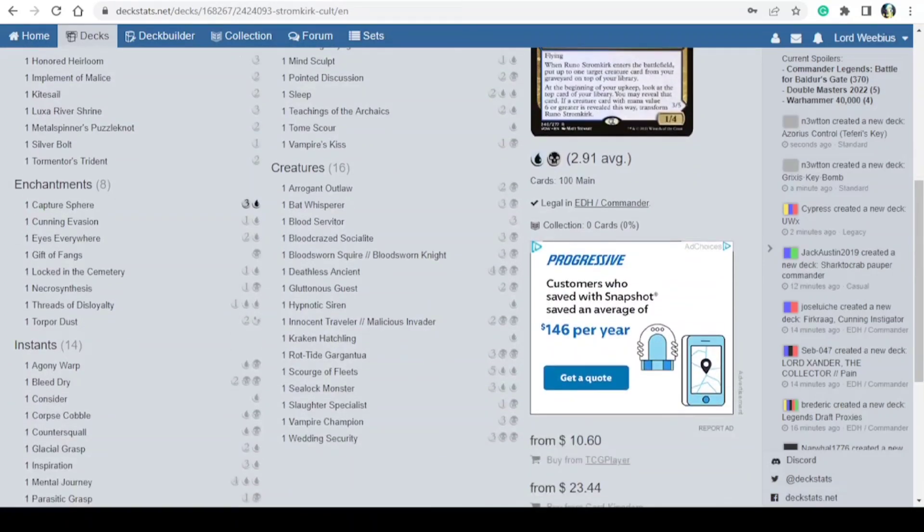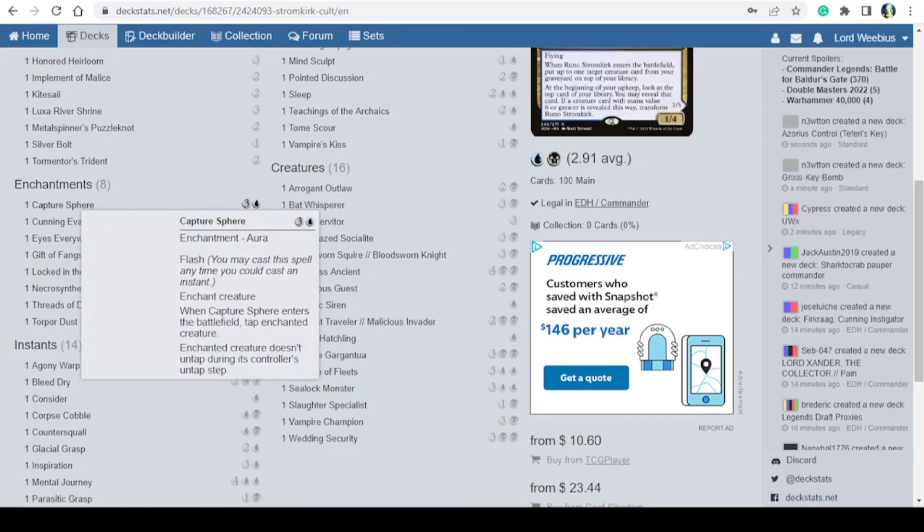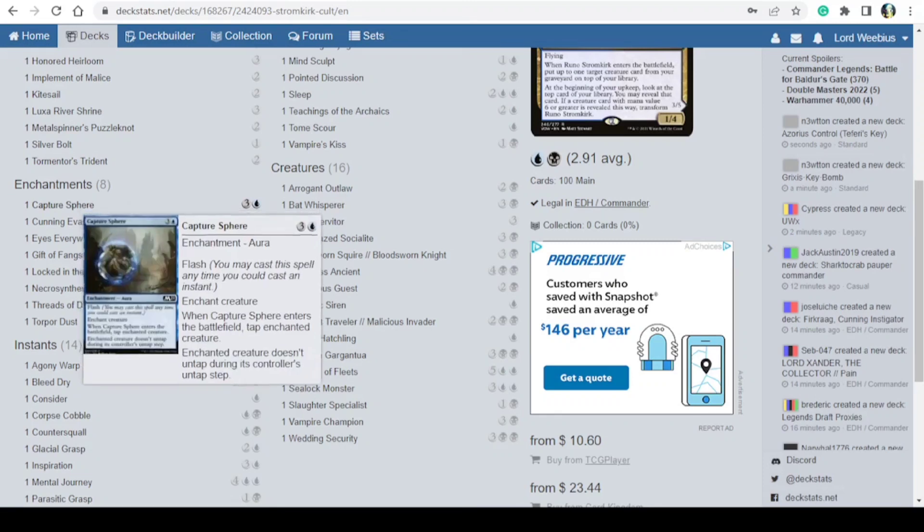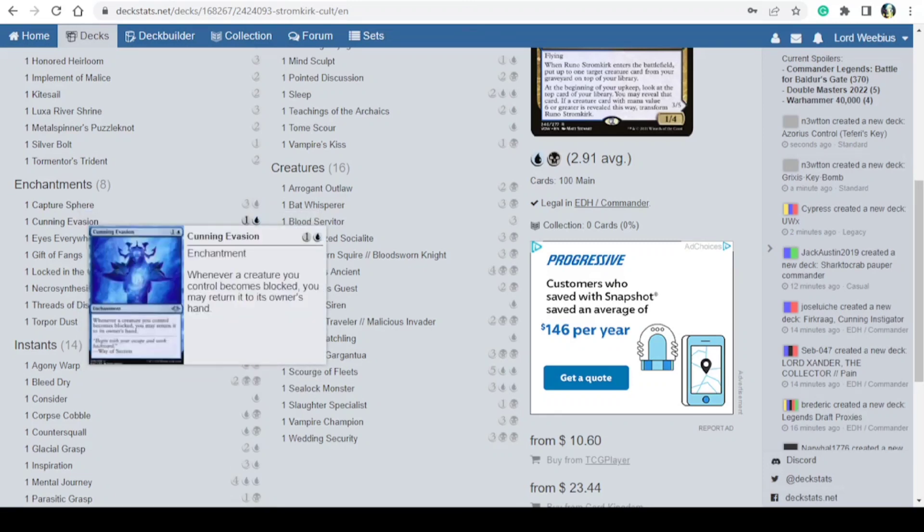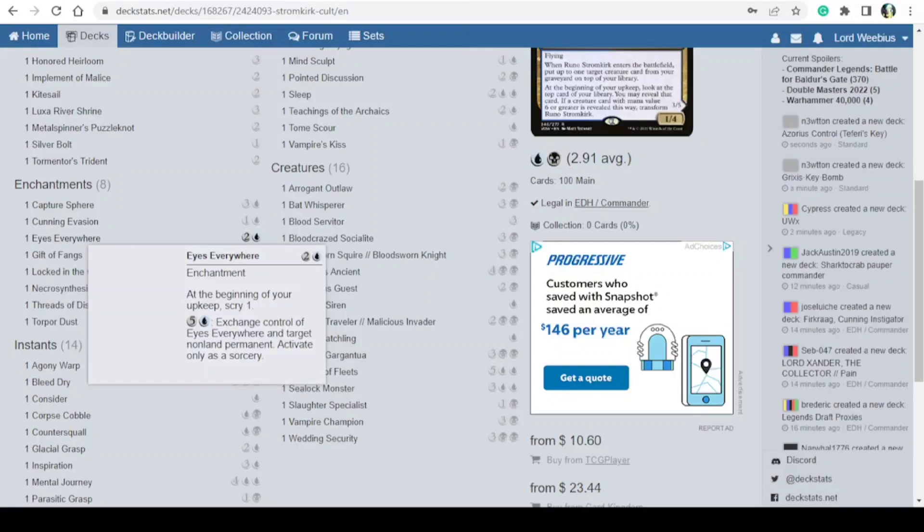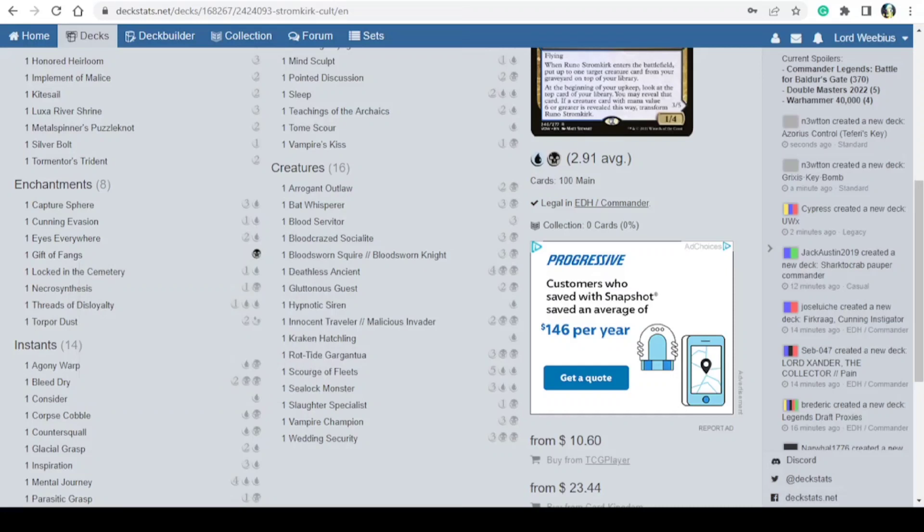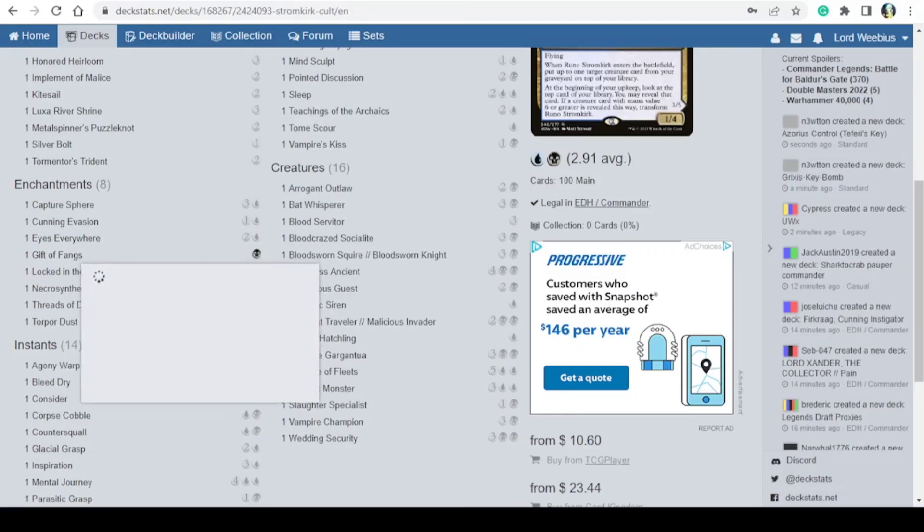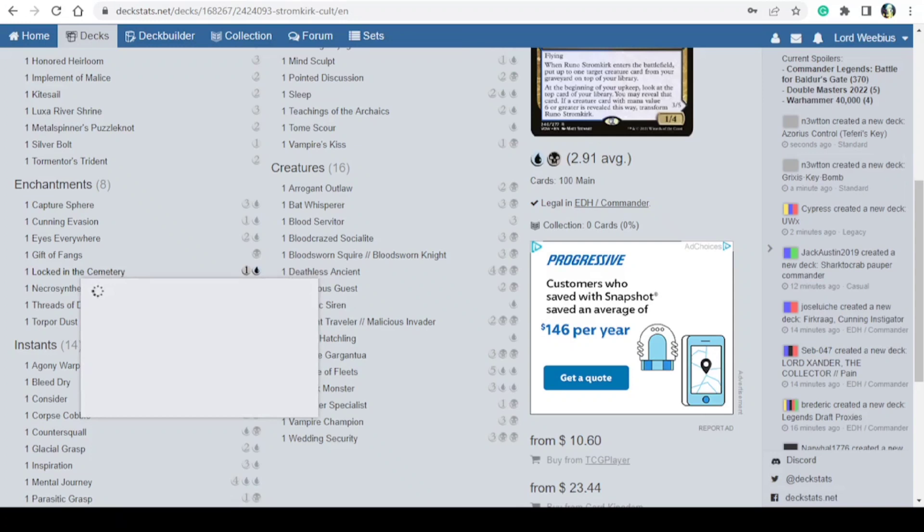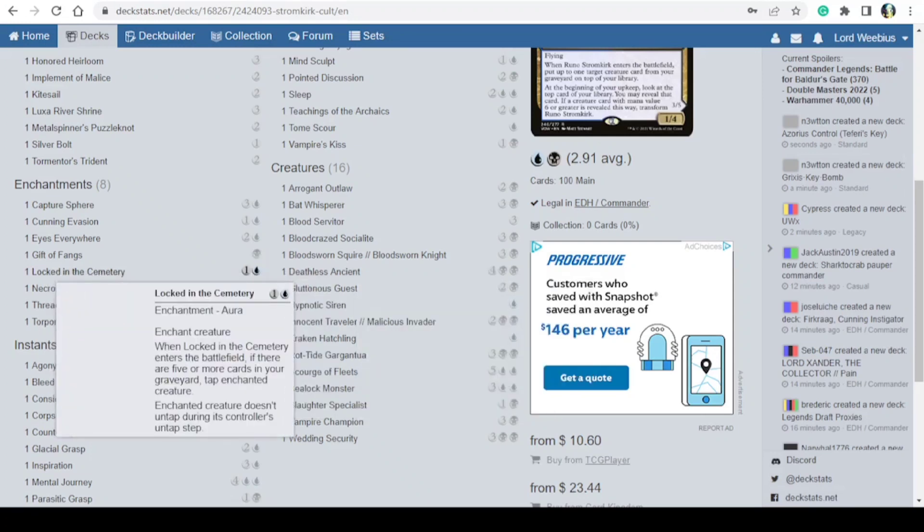And then we have eight enchantments: Capture Sphere, Cunning Evasion, Eyes Everywhere, Gift of Things, Locked in the Cemetery, Necrosynthesis, Threads of Disloyalty, and Topor Dust.